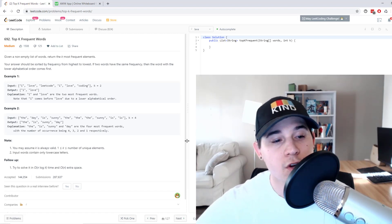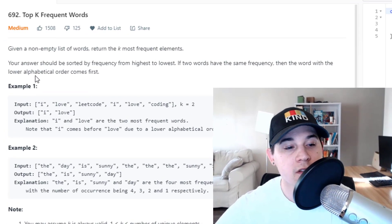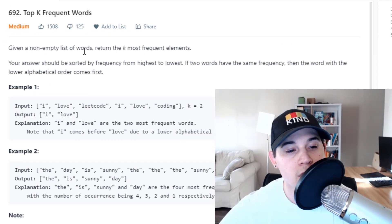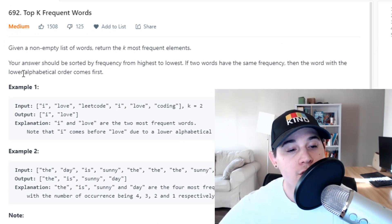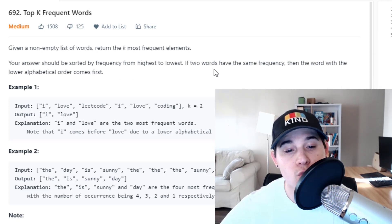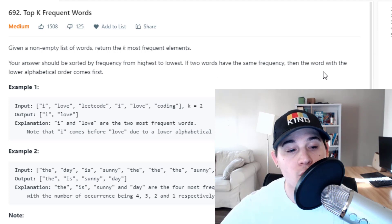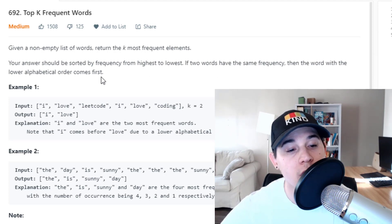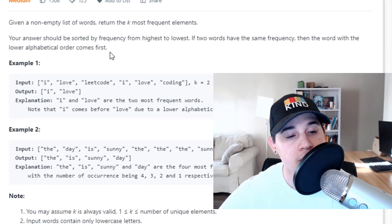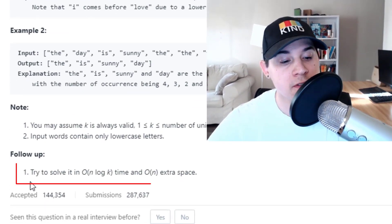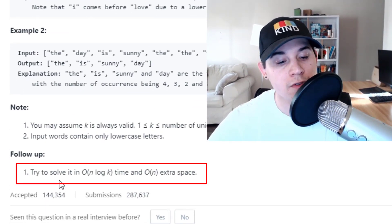The description says: given a non-empty list of words, return the k most frequent elements. Your answer should be sorted by frequency from highest to lowest. If two words have the same frequency, then the word with the lower alphabetical order comes first. The follow-up says: try to solve it in O(n log k) time and linear extra space.